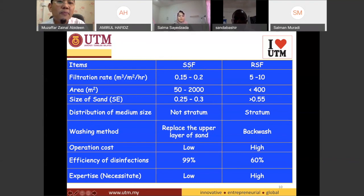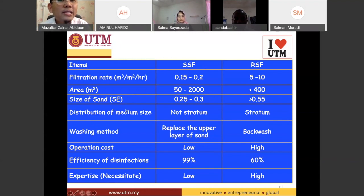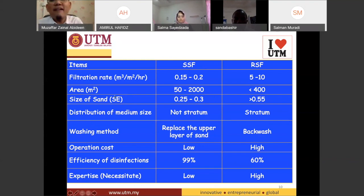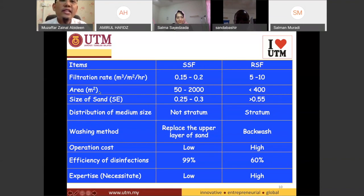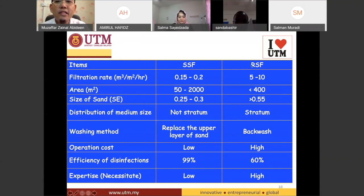Just to make it a little bit interactive — what does SE stand for? Anyone want to give a try? Is it sand equivalent? Yes, that is very correct, Amiru. Sand equivalent is the unit for the size of sand. So you can see that for the rapid sand filter, they have a greater sand equivalent size compared to the SSF.